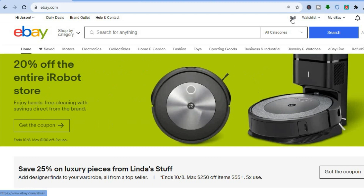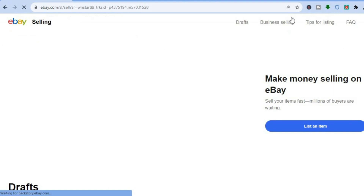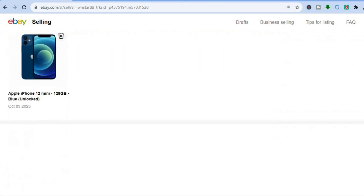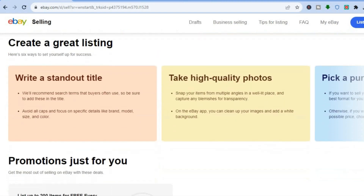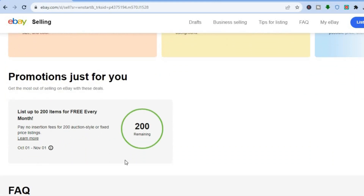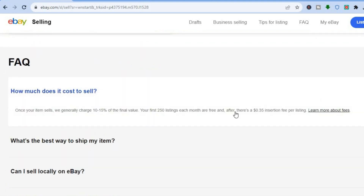Once you're signed up, you're going to tap on Sell in the top right-hand corner. After you have tapped on Sell, you will be redirected to this page. Before tapping on List an Item, I want you to scroll down so you can read a bit more about eBay listing. With eBay you'll be able to list up to 200 items for free every month, and after that you'll be charged about 35 cents per listing, so it is very affordable.